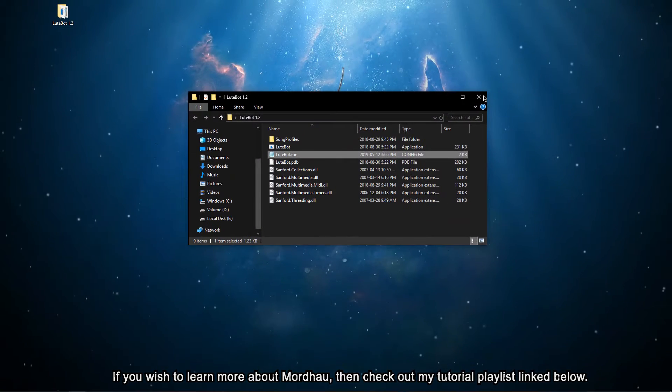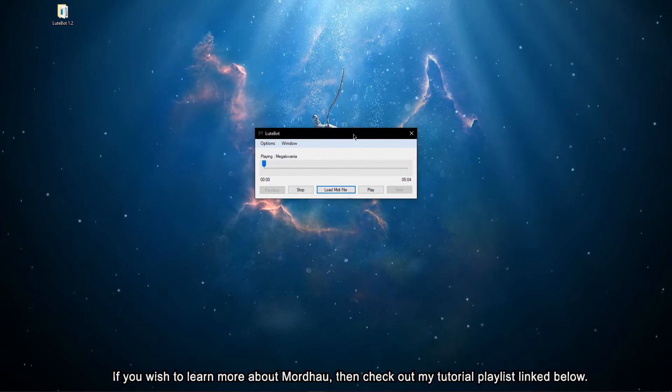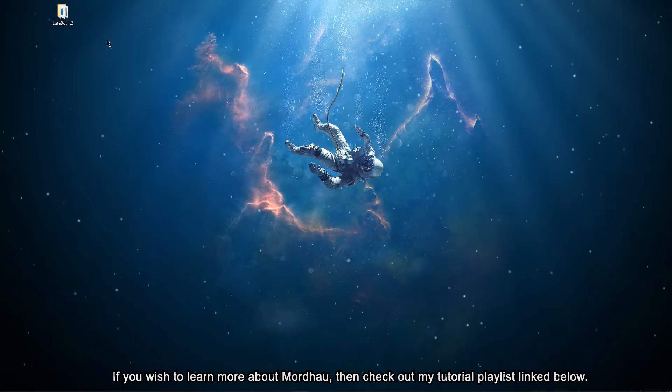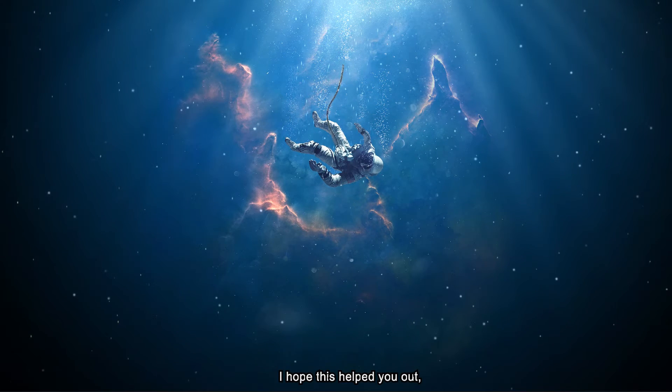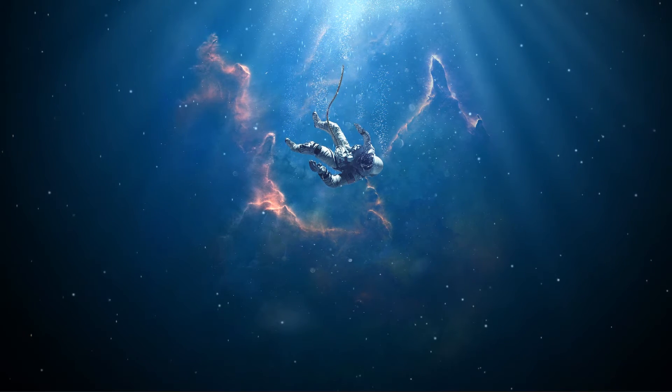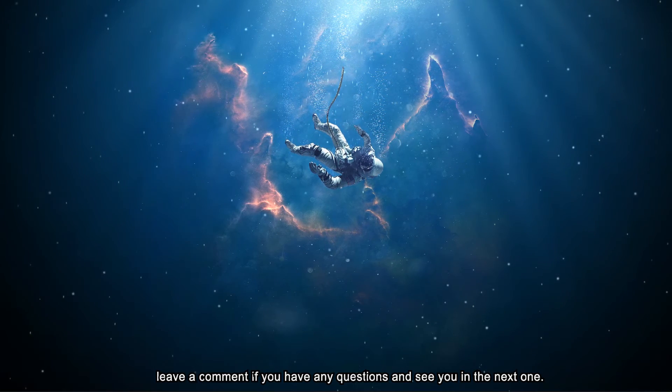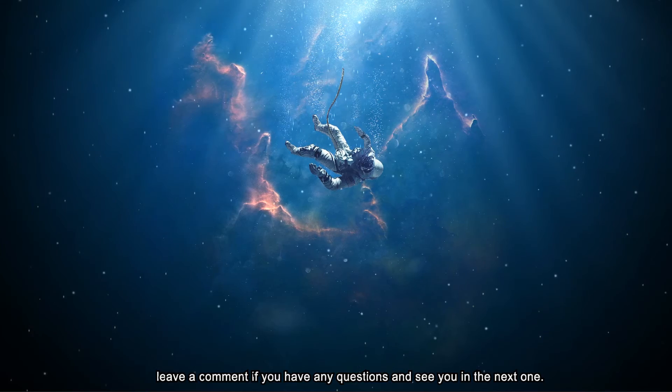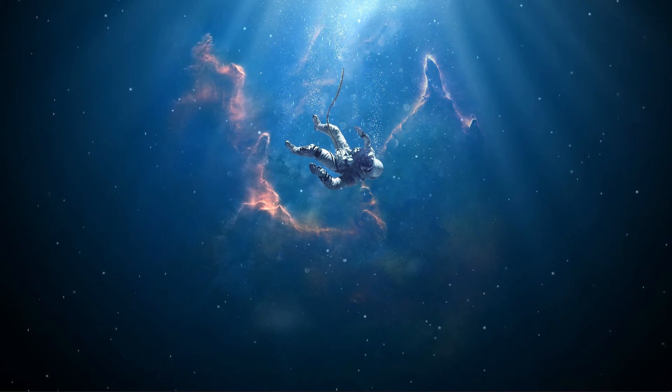If you wish to learn more about Mordhau, then check out my tutorial playlist linked below. I hope this helped you out, leave a comment if you have any questions and see you in the next one.